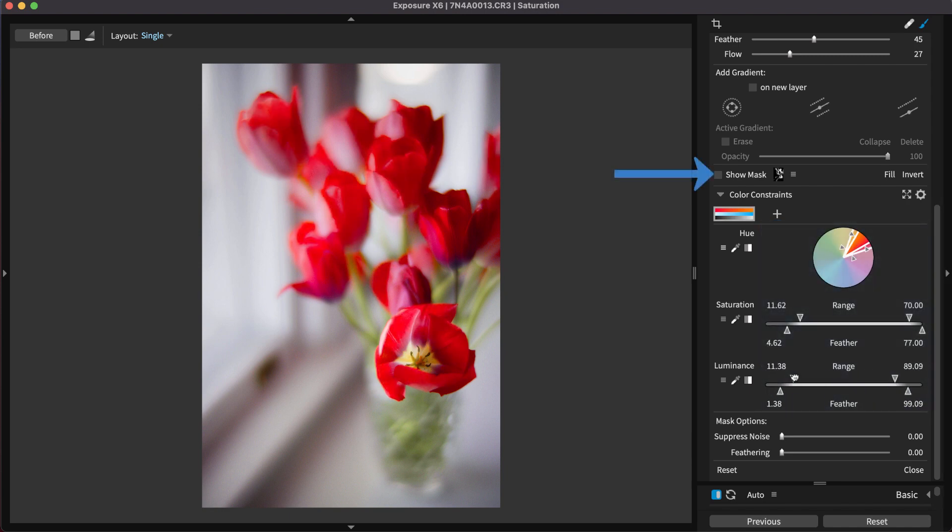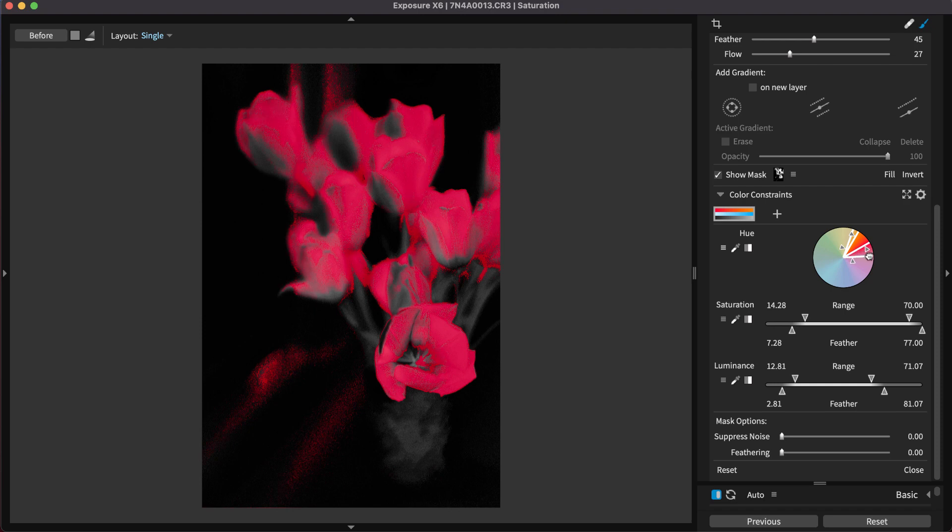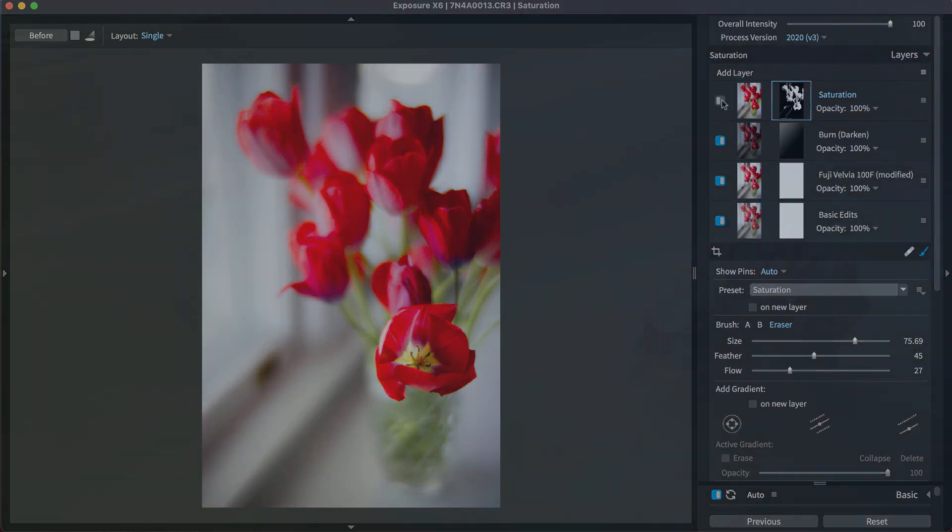The Show Mask option is helpful for visualizing where the effects from that layer will be applied to the image. For more detailed instruction about using the color constraints, check out the 3D Masking Deep Dive video on our website.